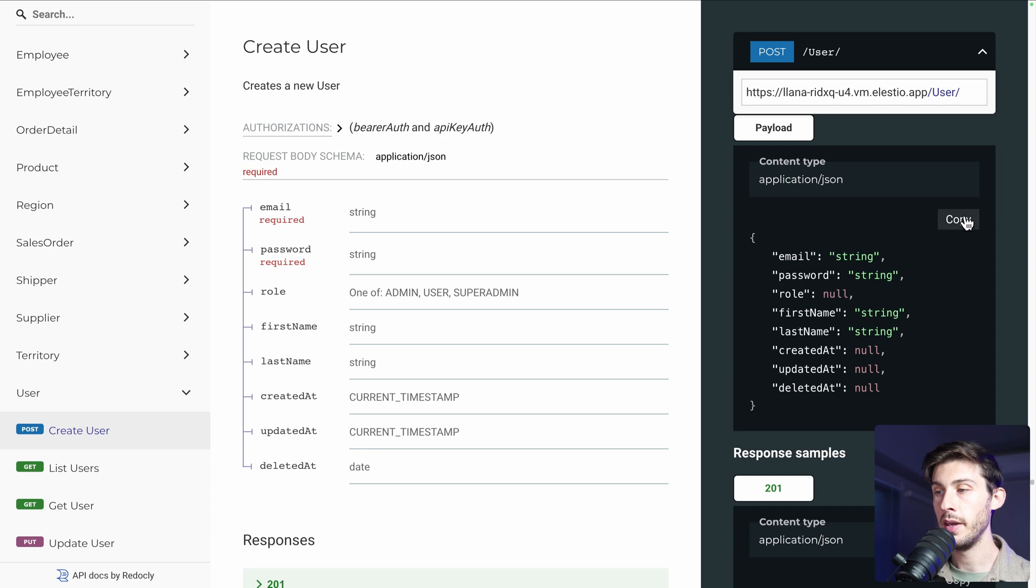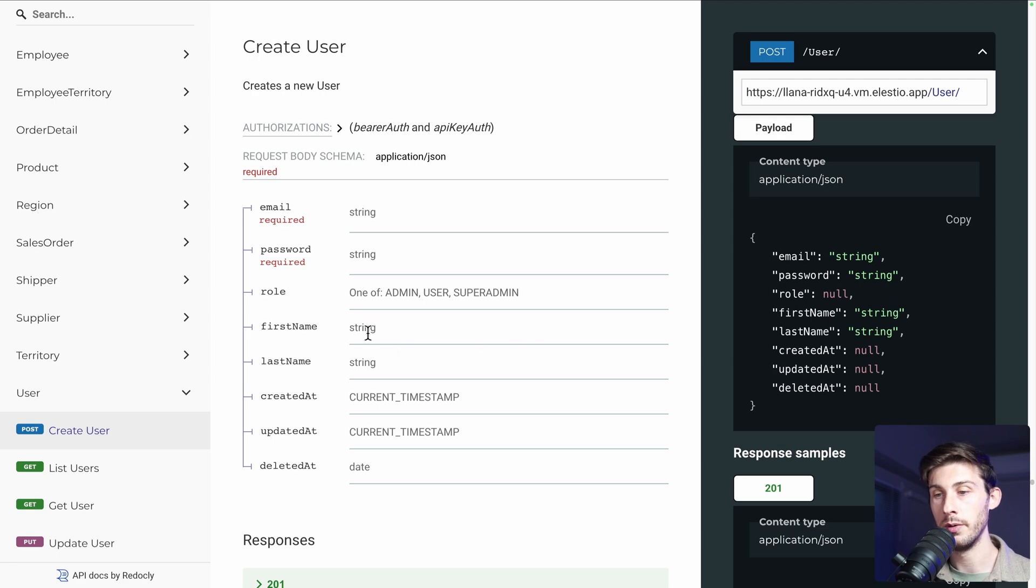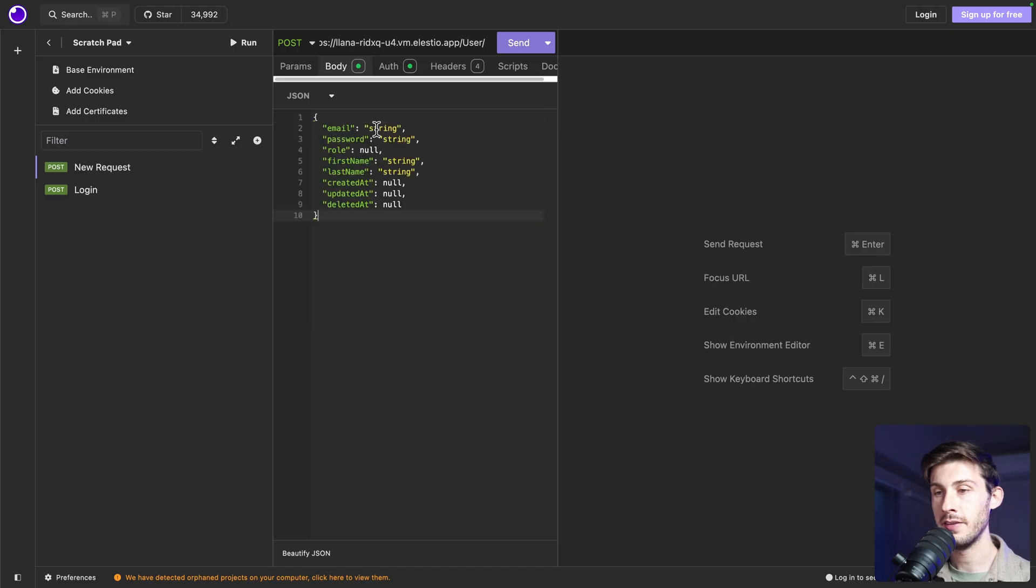And let's put the body JSON. We will copy everything. But you can see a few parameters are not required. So we'll maybe only add the role. Let's do it.